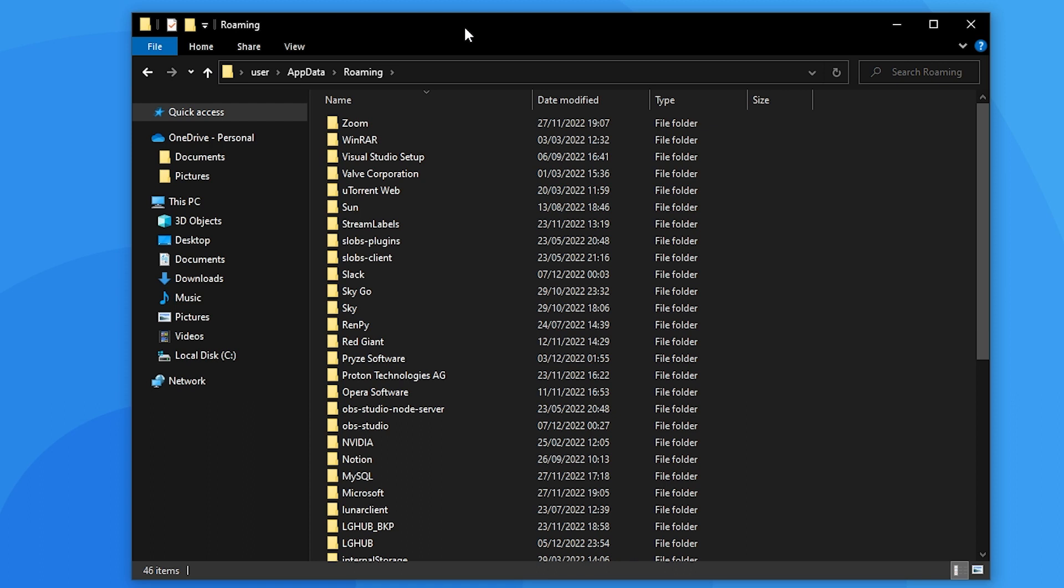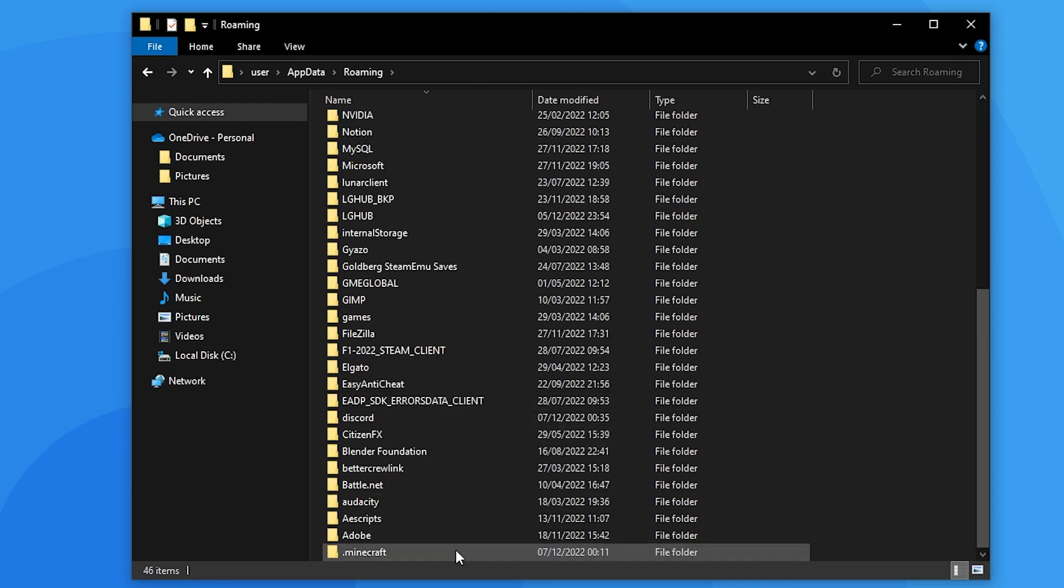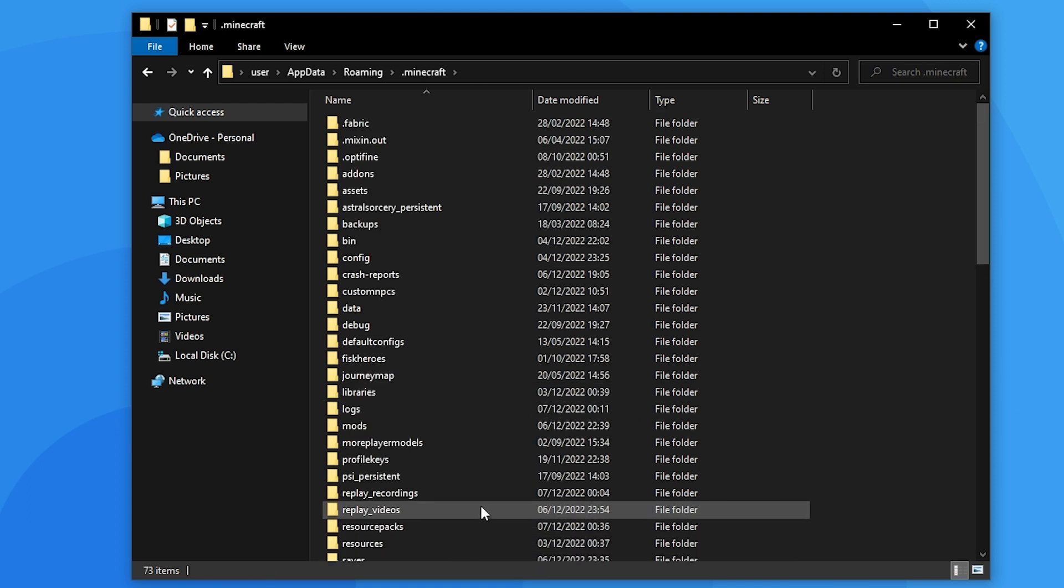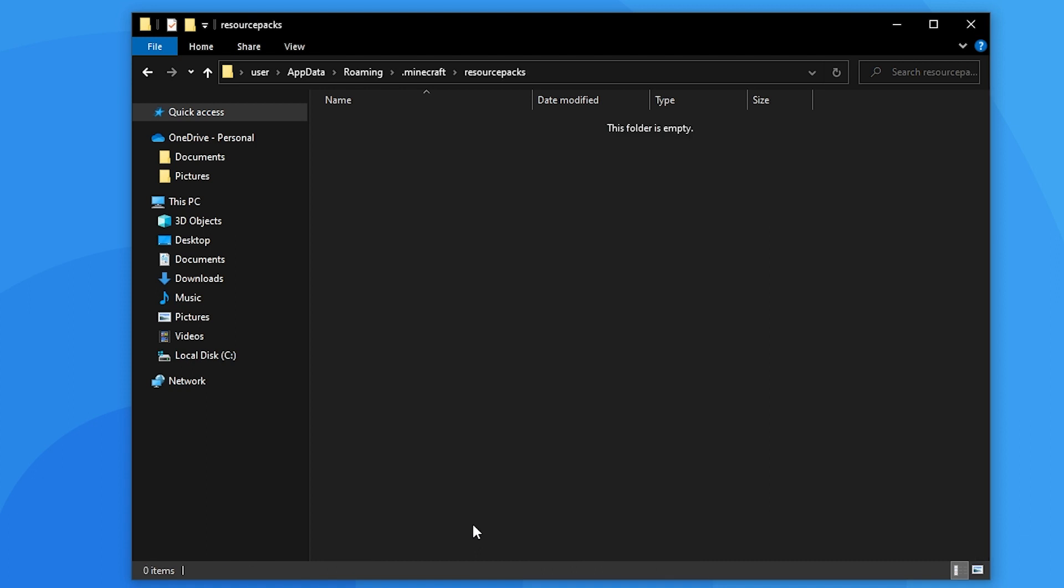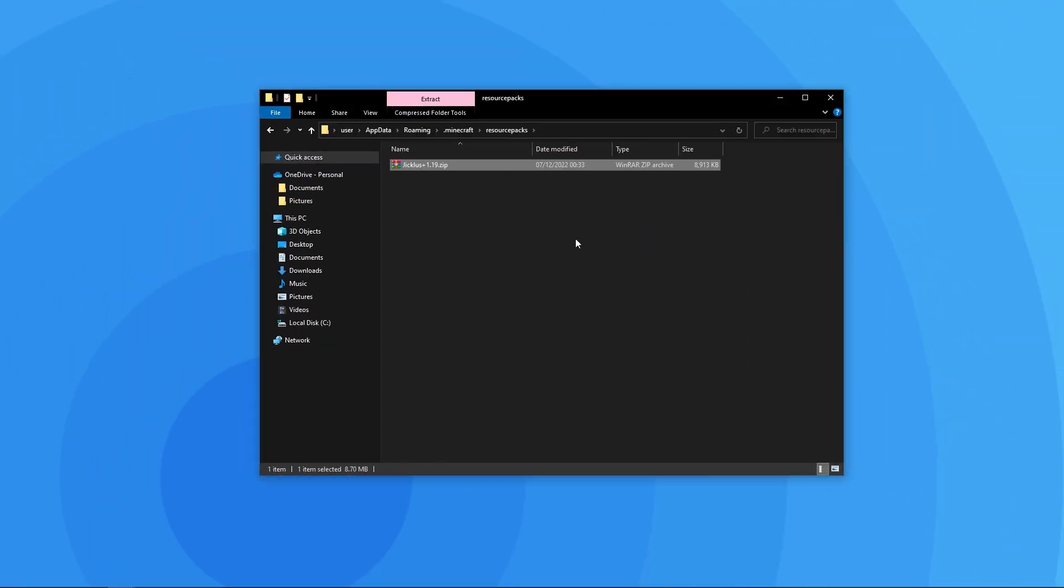That'll open this file explorer window. Scroll down until you see the .minecraft folder and click it. Then find the folder named resource packs. What you do here is drag in the resource pack zip you downloaded at the beginning of the video. And that's it, the resource pack should now show up in game.